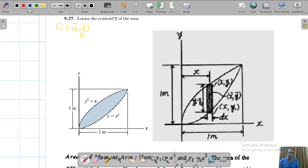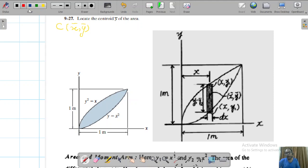In the previous problem we had taken a strip parallel to the x-axis. Now to calculate y-bar, we are taking the vertical strip. It is totally up to you — you can still take a horizontal strip and calculate y-bar, but the calculations will be slightly more difficult. The end result will be the same, because the centroid is a constant of every surface area. It doesn't matter if you take a horizontal or vertical strip — this is a very important point.